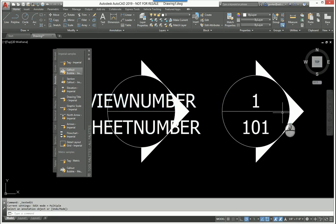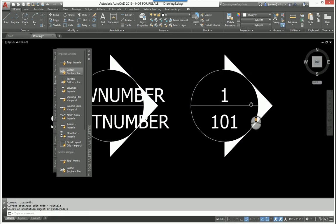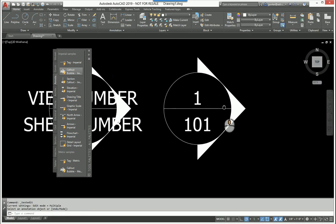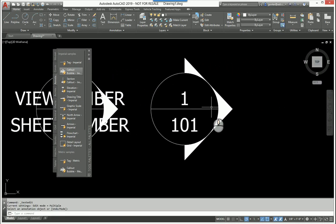There is a command that you can use that I recommend. Instead of explode, try using the burst command.